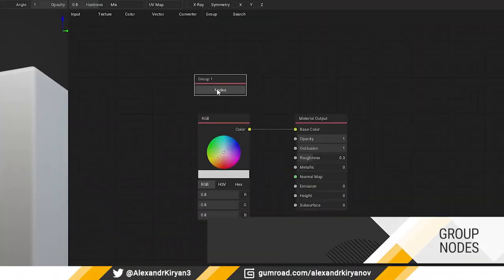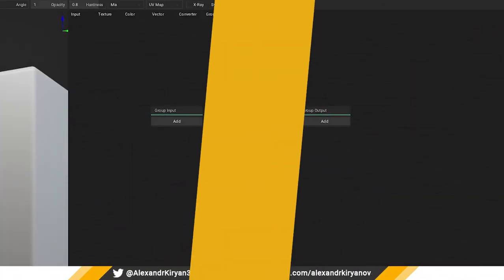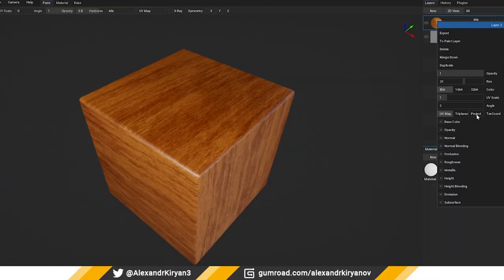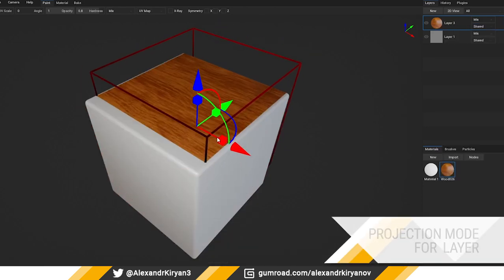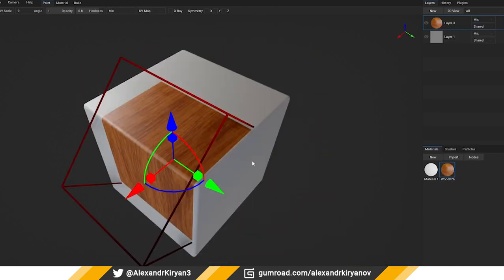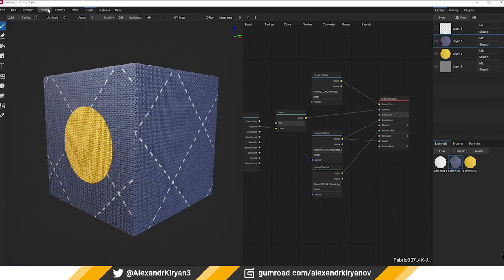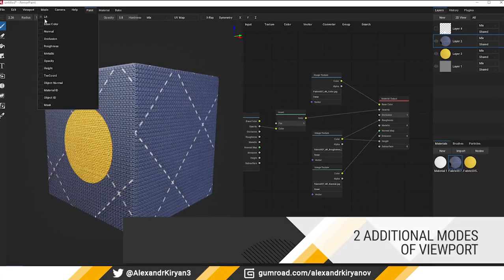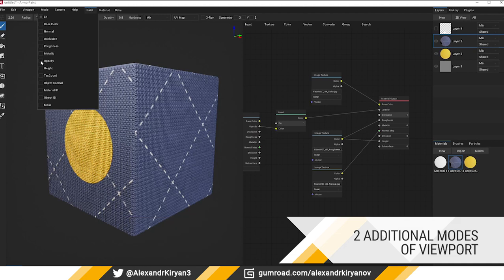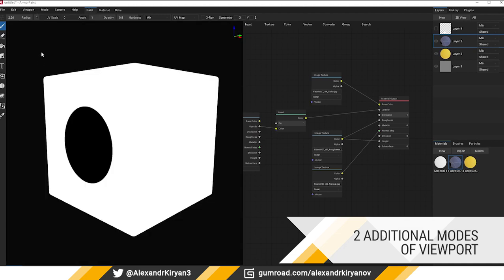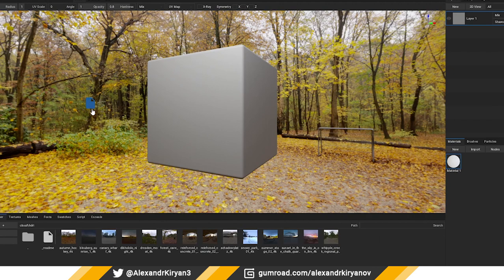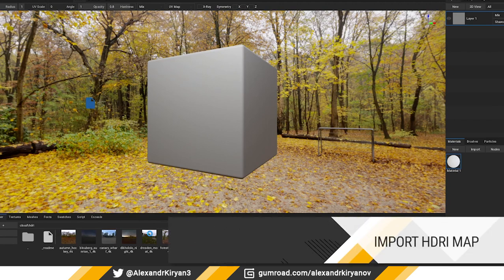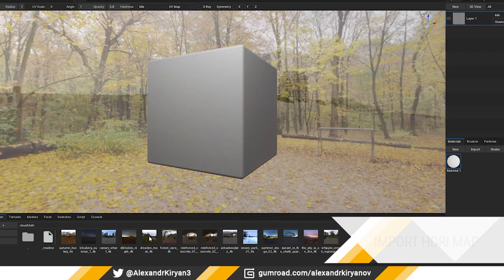Grouping nodes, projection mode for texture coordinates of the layer, two additional nodes for displaying the model in the viewport: opacity and height map. Also, ability to import HDRI environment maps.